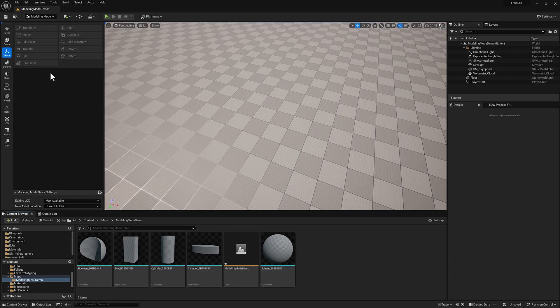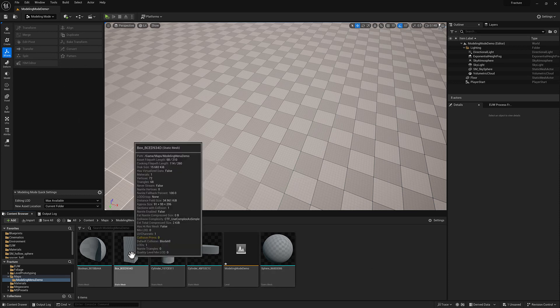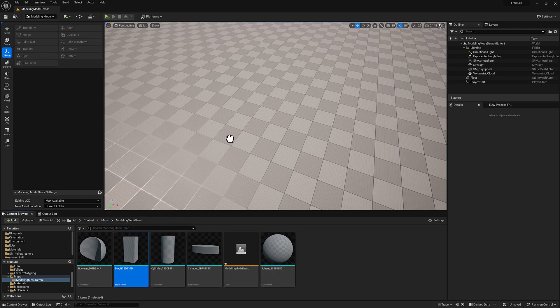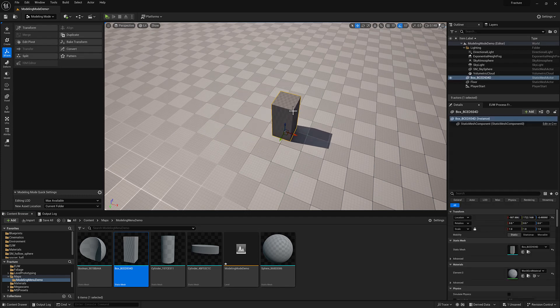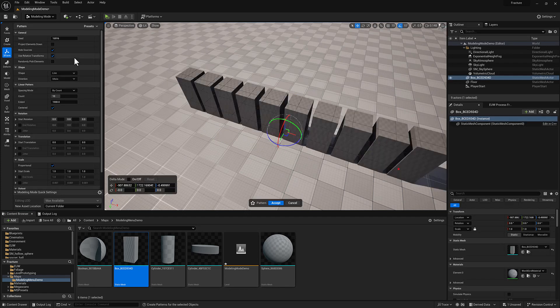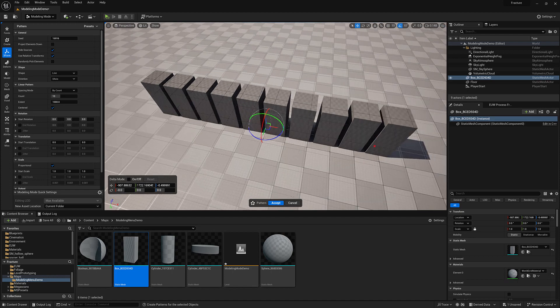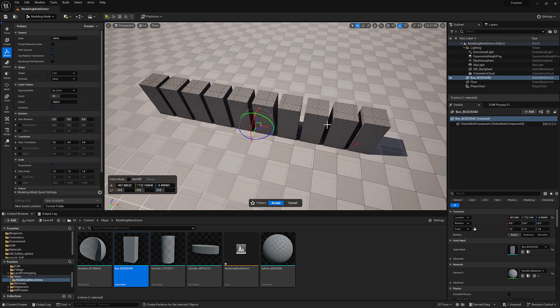Let's talk about the pattern tool located in transform. I'm going to drag a static mesh actor into my workspace and select pattern. It's going to give me a line by default.